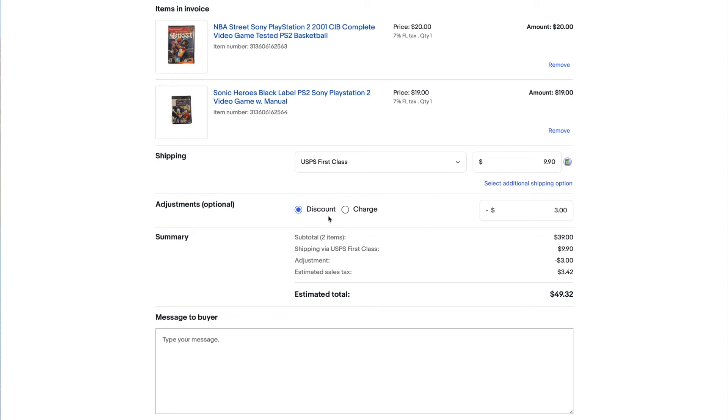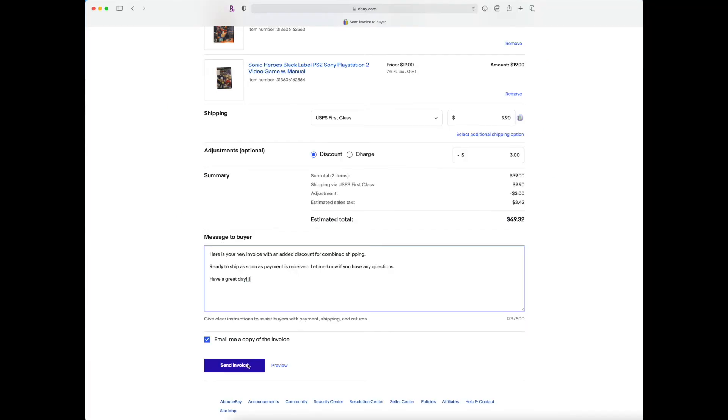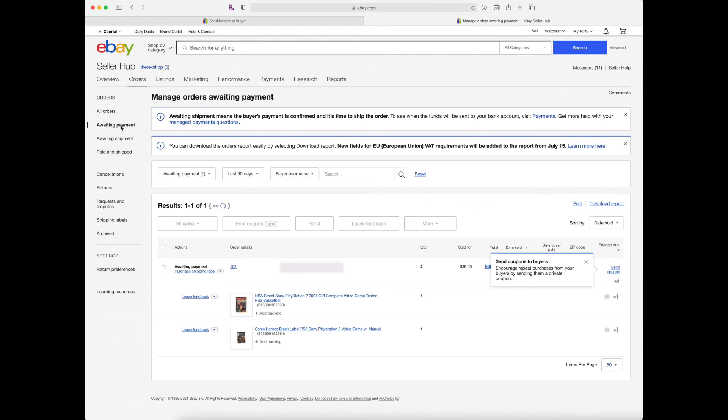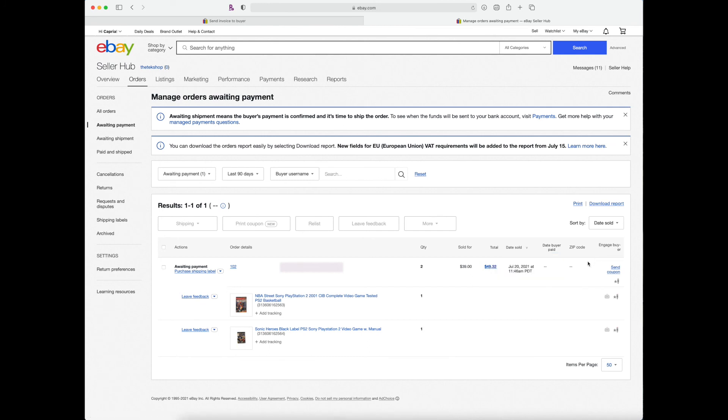Once you're done, everything looks good, send the invoice. You'll get a confirmation. And you can also go back to your seller hub under awaiting payment. And now when you look under the buyer's name, you'll be able to see both orders as well as one grand total for the buyer. And you're done.